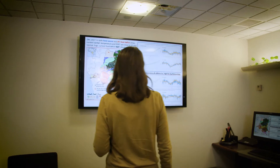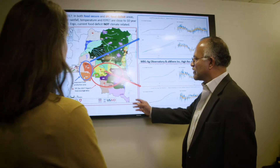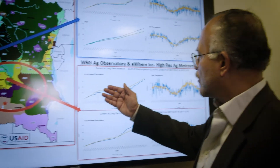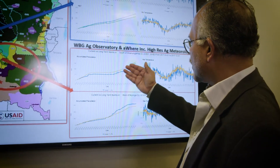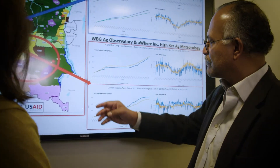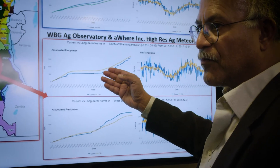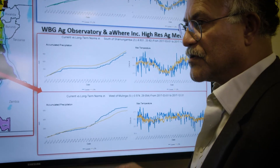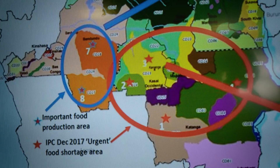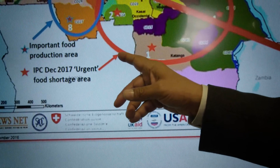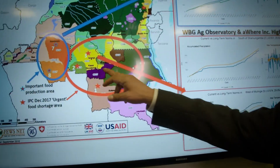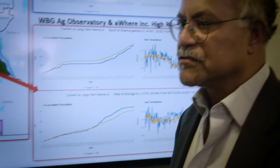We got a request from our colleagues in the Fragility, Conflict and Violence team about a famine situation in the Democratic Republic of Congo, DRC. We compared the current rainfall — blue — versus the long-term 10-year rainfall in yellow for the area that had suffered the famine, and we were able to see that there was no real difference in the rainfall pattern in the current season versus the long-term data. The weather had not caused the crop failure. Having this high resolution data to make that conclusion was quite important, because access to this region is quite difficult and data availability is quite sparse. With this instrument, the Agricultural Observatory, we now have a tool that allows us to monitor what's going on globally.